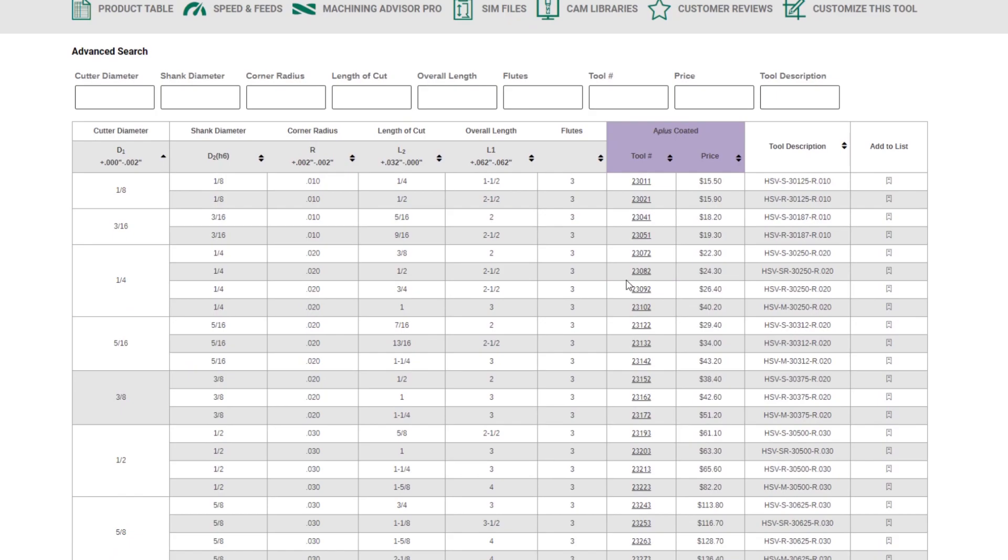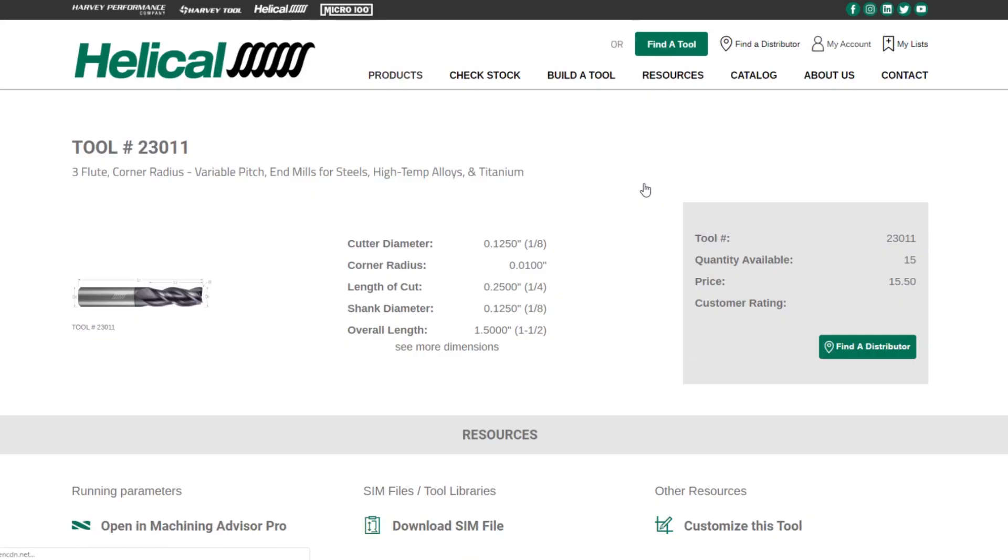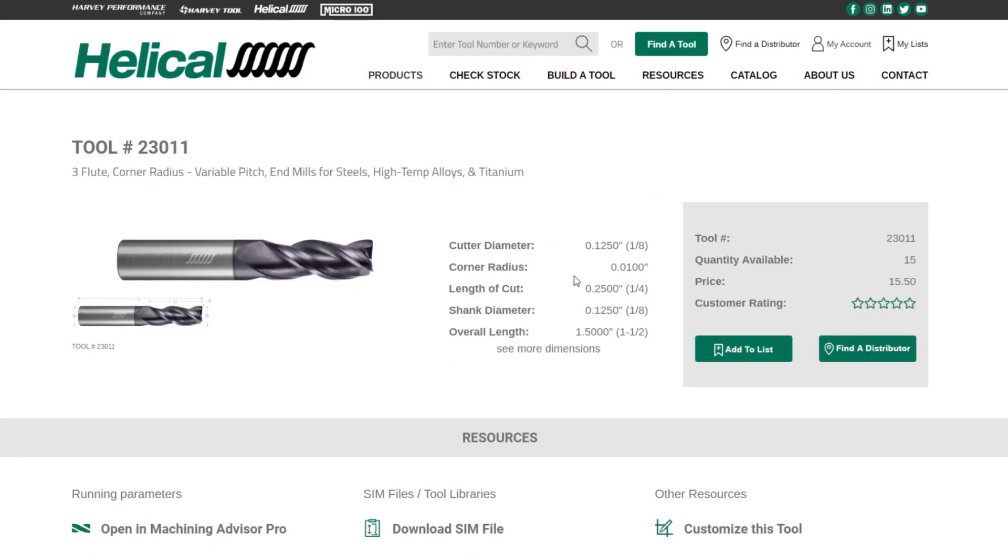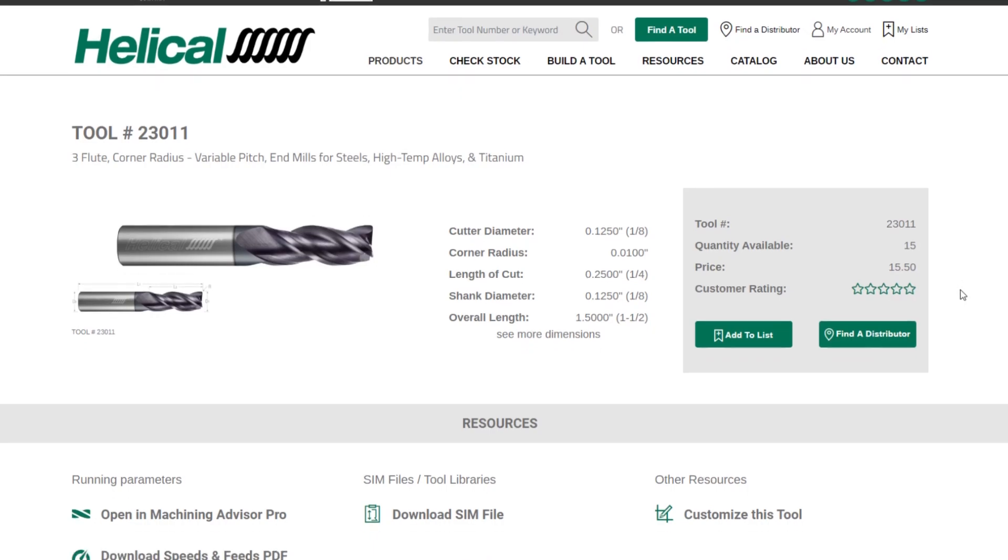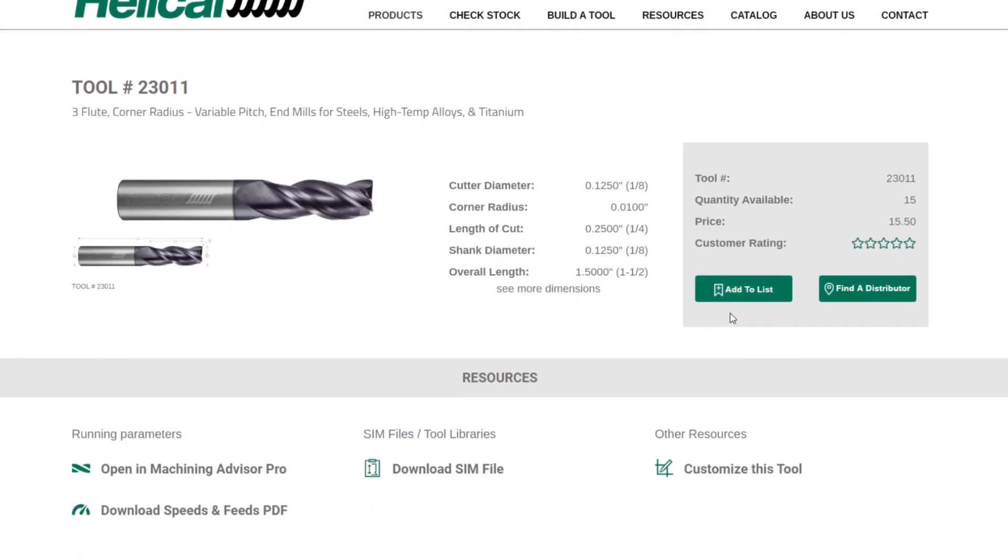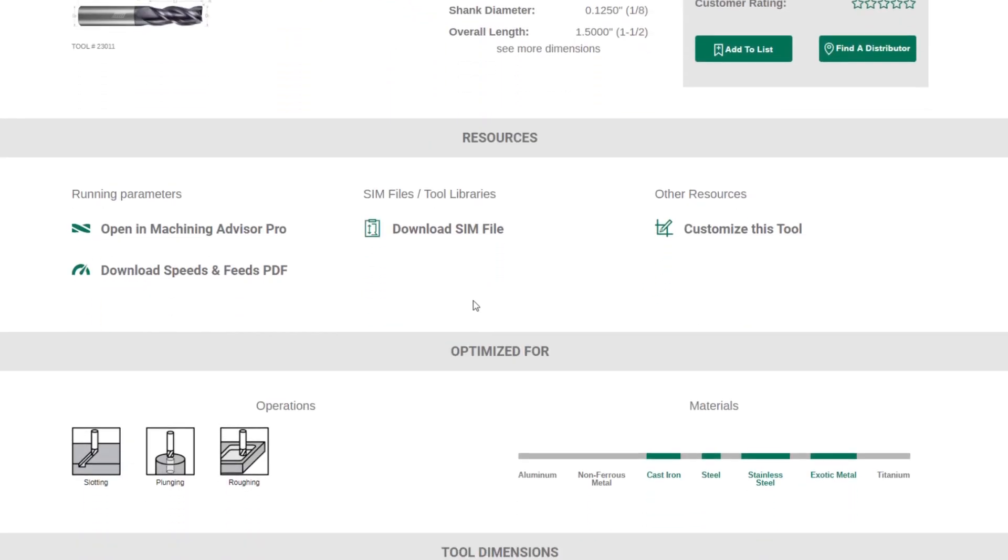If you are interested in an individual SKU, this works the same way as it did before. You'll want to click on the SKU in the product table. That will take you to the tool details page. We've also redesigned these to show primary dimensions, your quantity, your list price, the customer review rating. You'll also be able to add to your list right here, find a distributor. But some of the new cool features here are in resources.